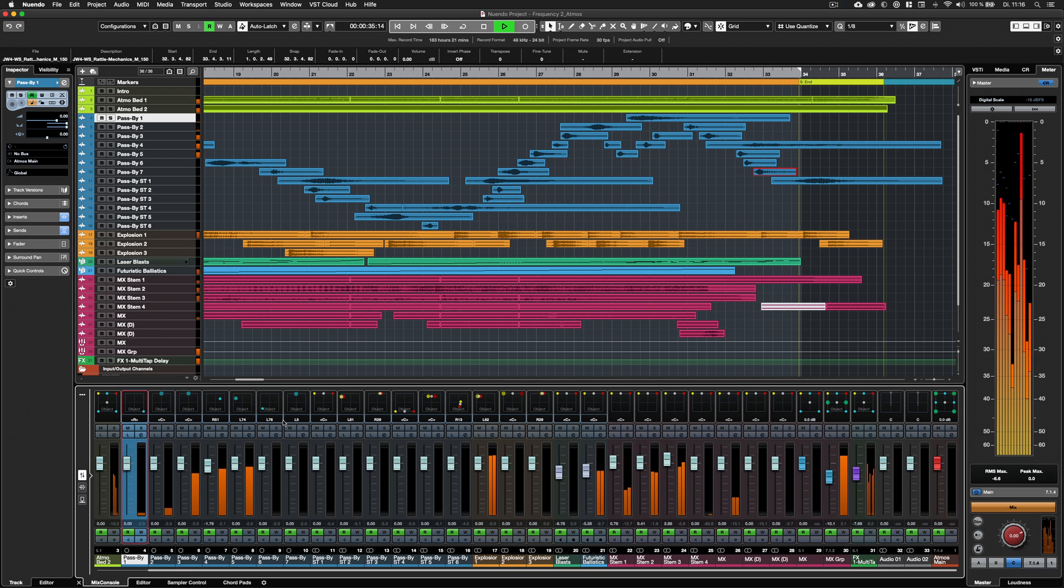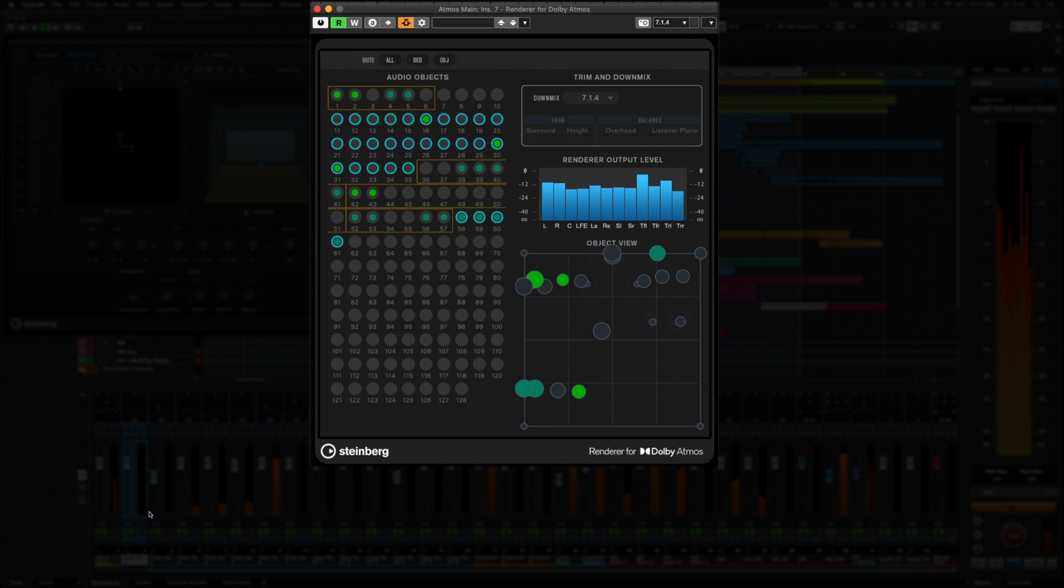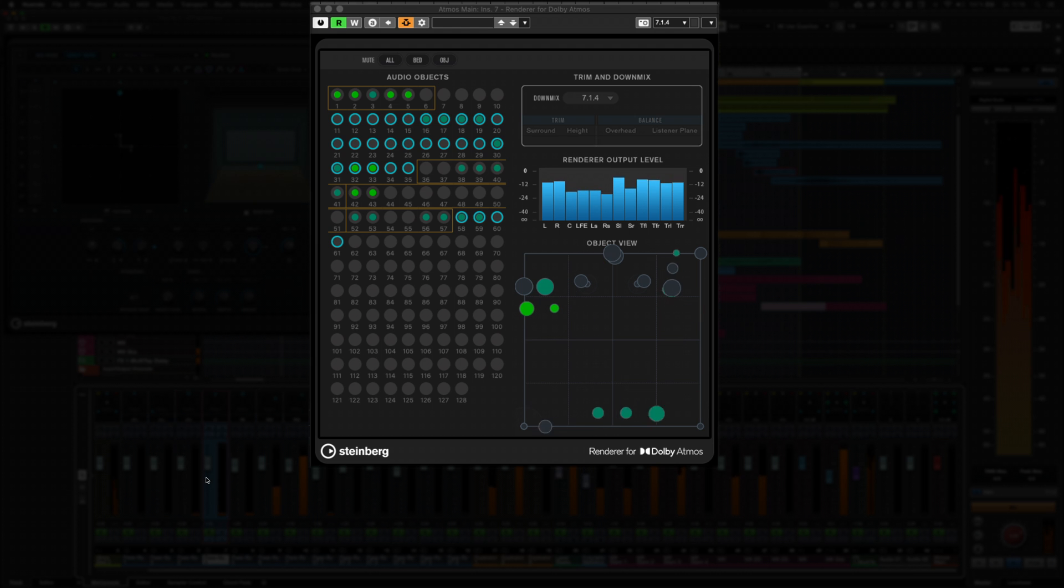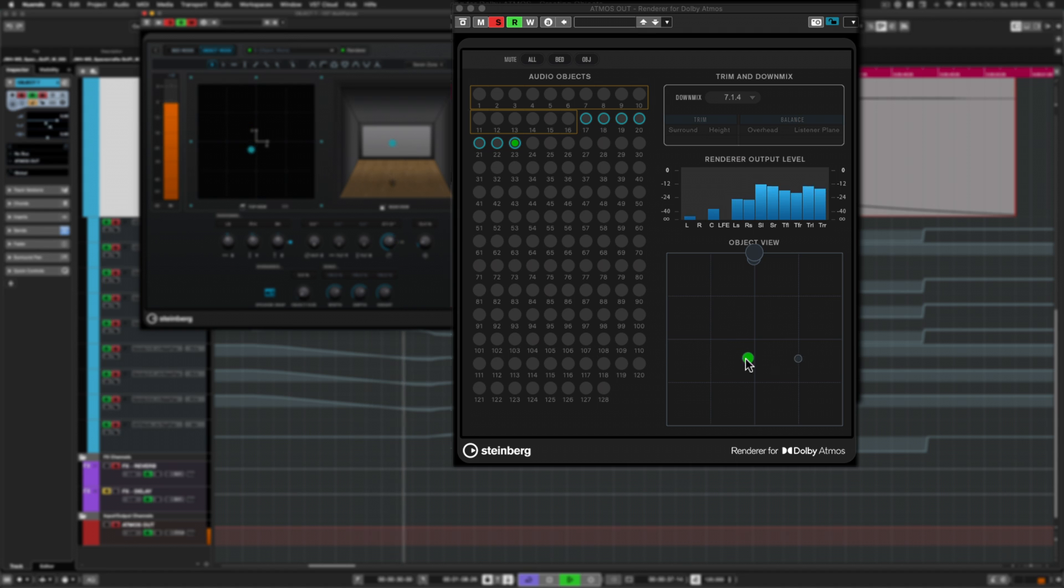Nuendo is the premiere DAW available today that enables you to mix for Dolby Atmos completely in the box without any need for additional external hardware or third-party software.